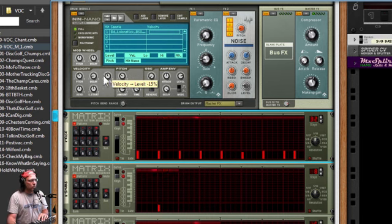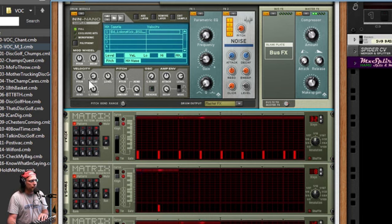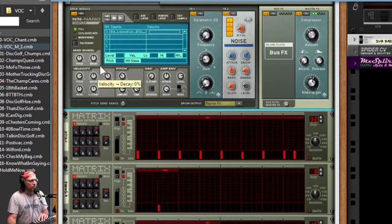So if we want to adjust that, make it higher pitched on those high velocities, or make the decay go far on those high velocities.